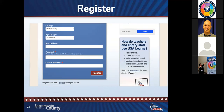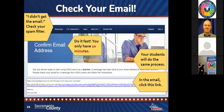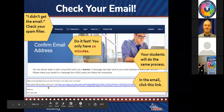The second half of the registration form asks for your country, agency type — you'll pull down to select 'adult school' — then type your agency name, create a password that's at least six letters or numbers with no spaces, confirm the password, and hit Register. Within about 10 minutes you'll receive an email with a long confirmation link. Please click that link to make your account official. Your students will have to do the same thing when they register — they'll also receive a confirmation email they need to click.